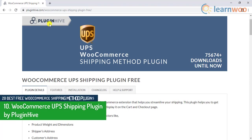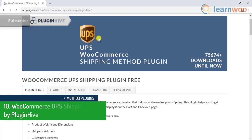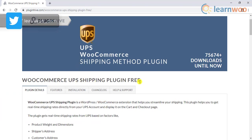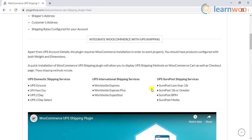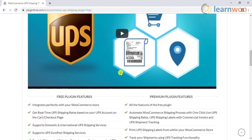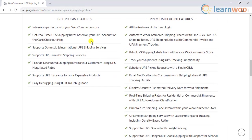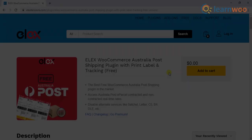Number 10 is the WooCommerce UPS Shipping plugin by PluginHive. If you are looking for a solution to display UPS services and rates on your WooCommerce store, this one is quite good. A wide range of UPS services can be displayed on the cart and checkout pages of your WooCommerce store using this plugin. The rates will be displayed dynamically based on the shipping destination, order weight, and other parameters. This is a good option if UPS is one of the primary shipping options that you use to deliver your products.